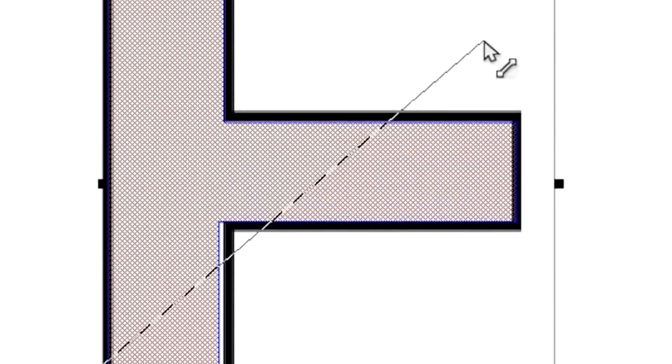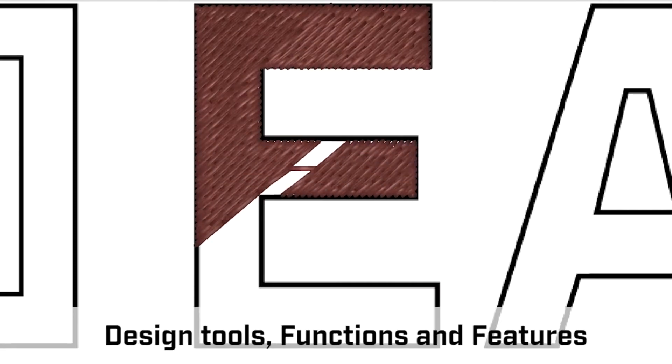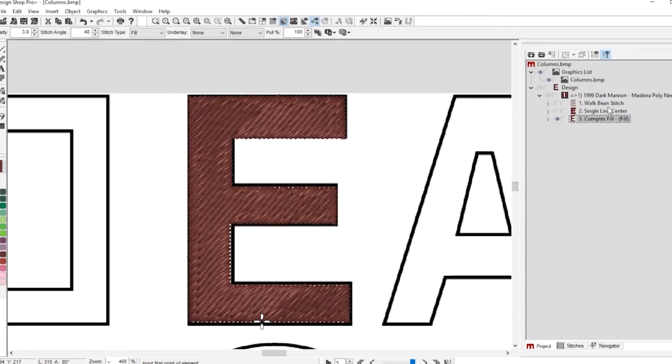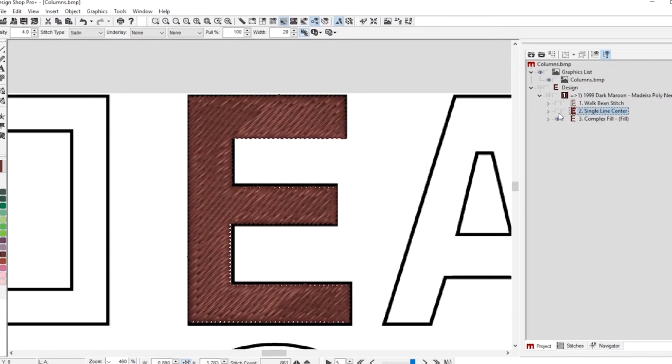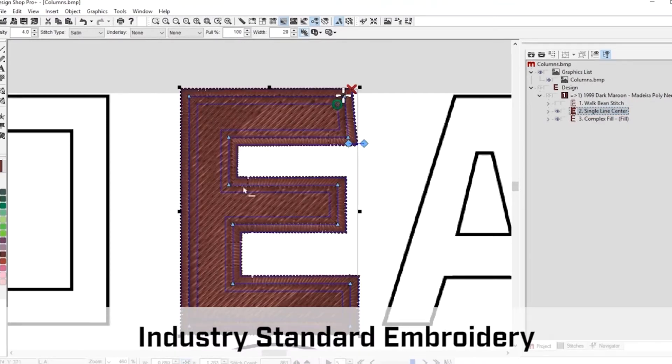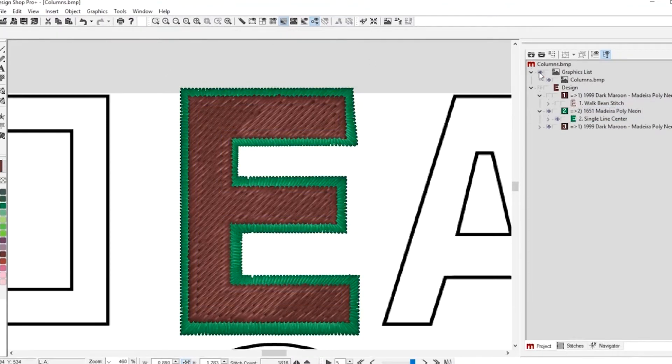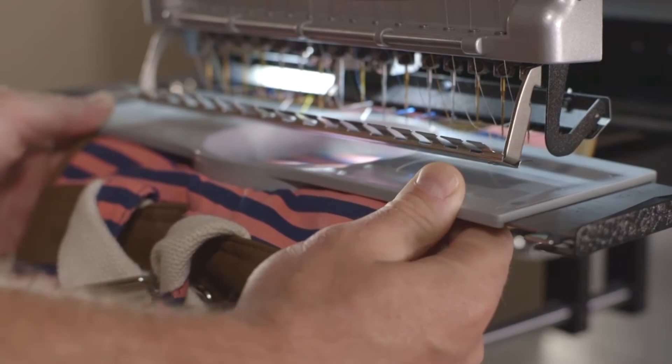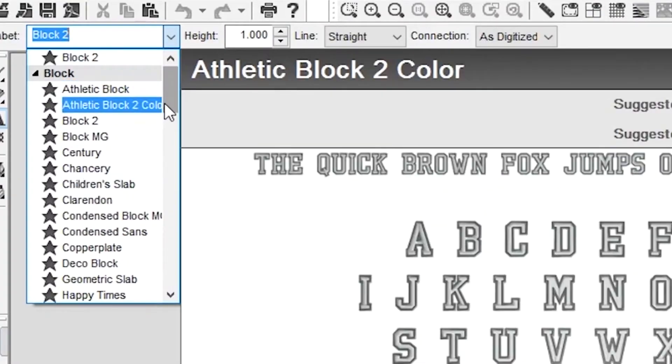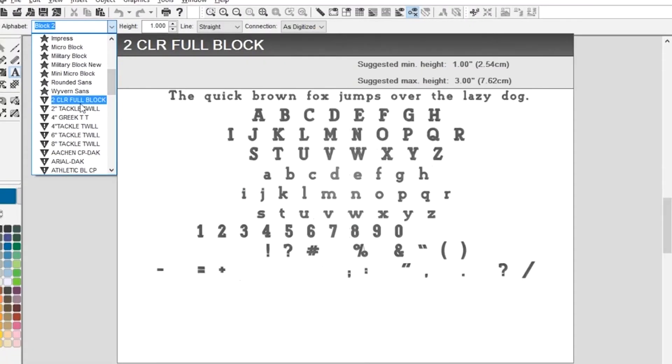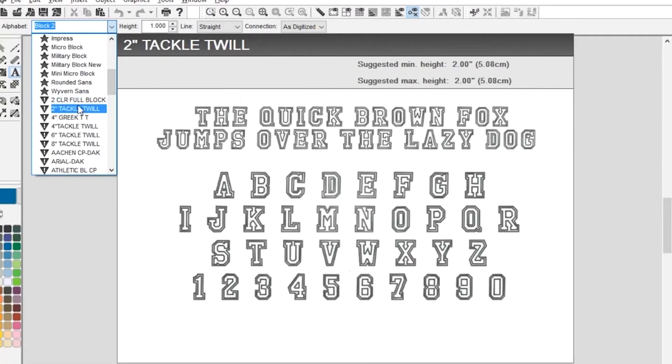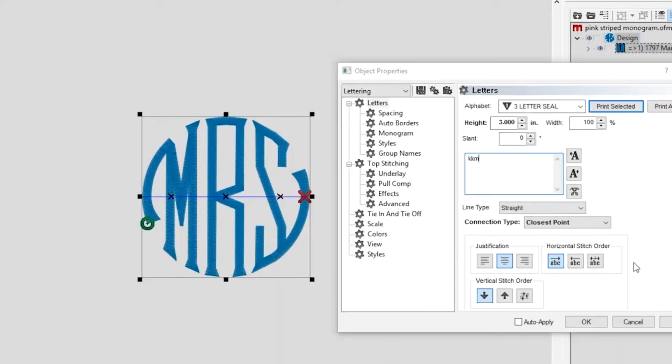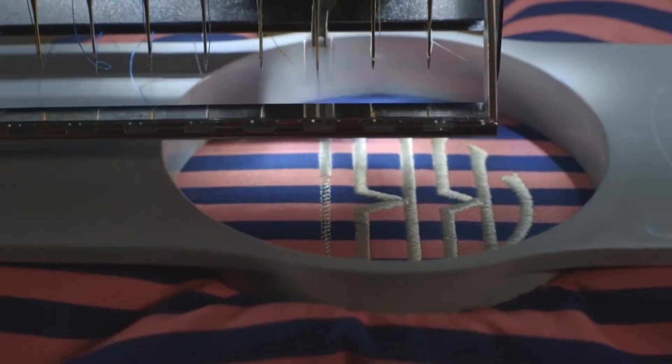DesignShop V10 offers a user-friendly interface with intuitive design tools, functions, and features. DesignShop V10 is compatible with industry standard embroidery, vector, EPS, and bitmap file formats and includes over 160 embroidery fonts and 25 new premium embroidery fonts and monograms.